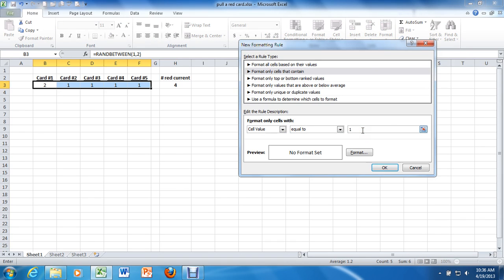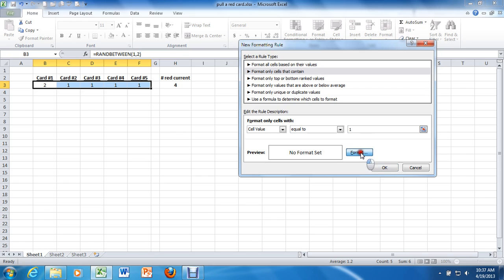So right now, what the formatting will do is it'll look within those cells, and it's going to format that cell that contains the value 1 or any cells that contain the value 1. So we'll hit OK. Excuse me, we'll hit format before we hit OK. We have to set the formatting up.